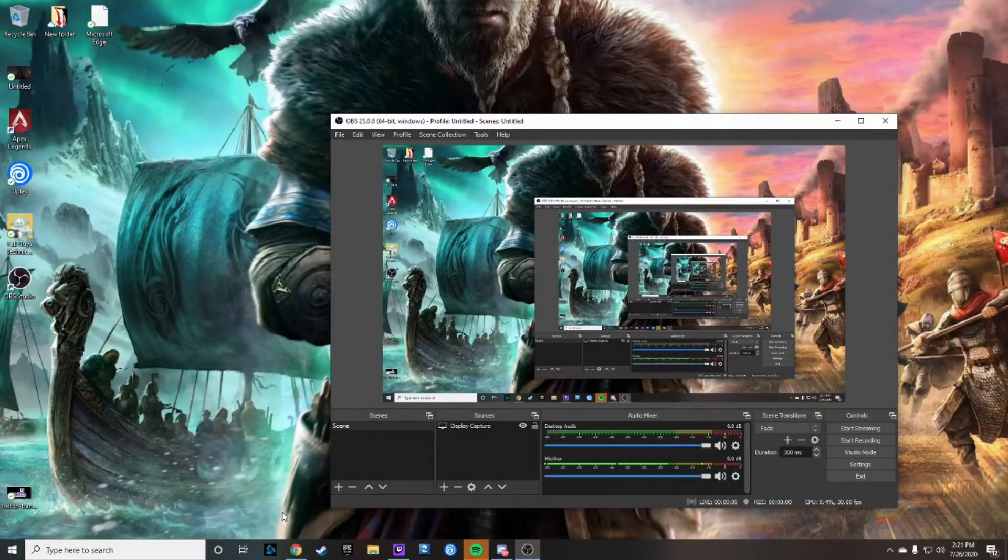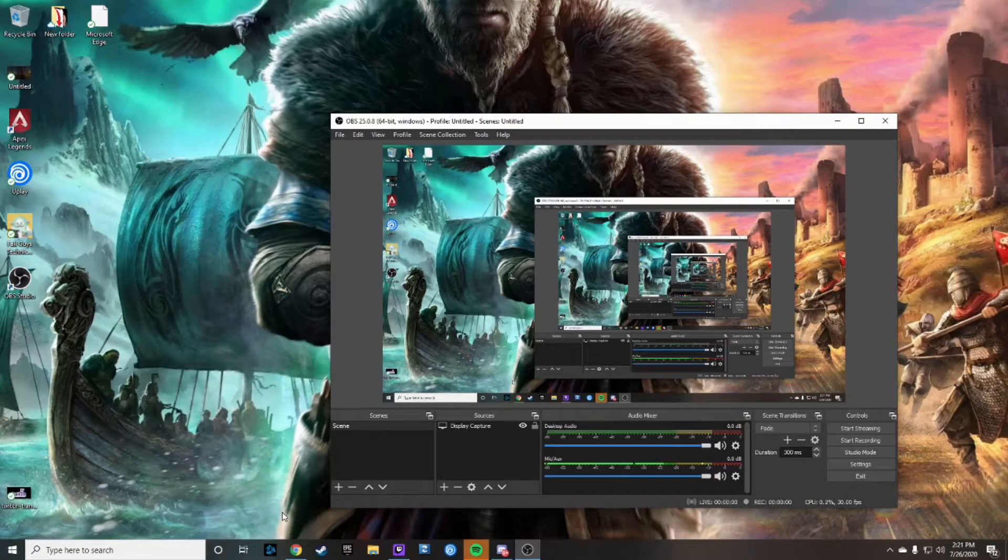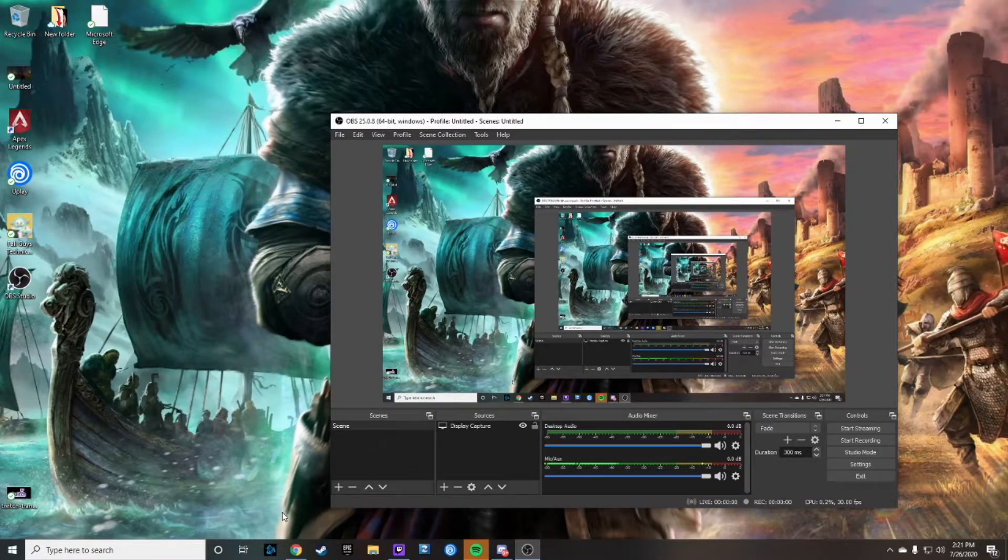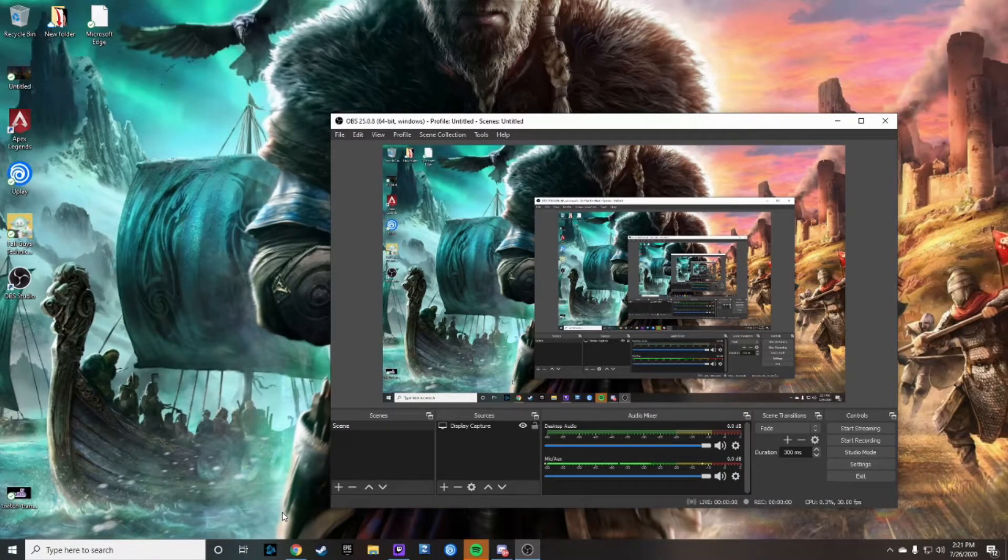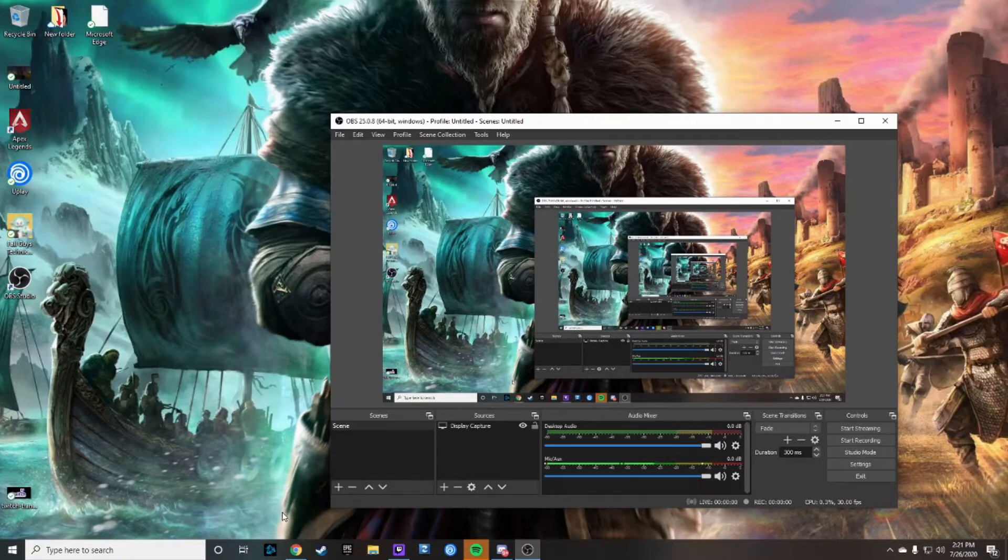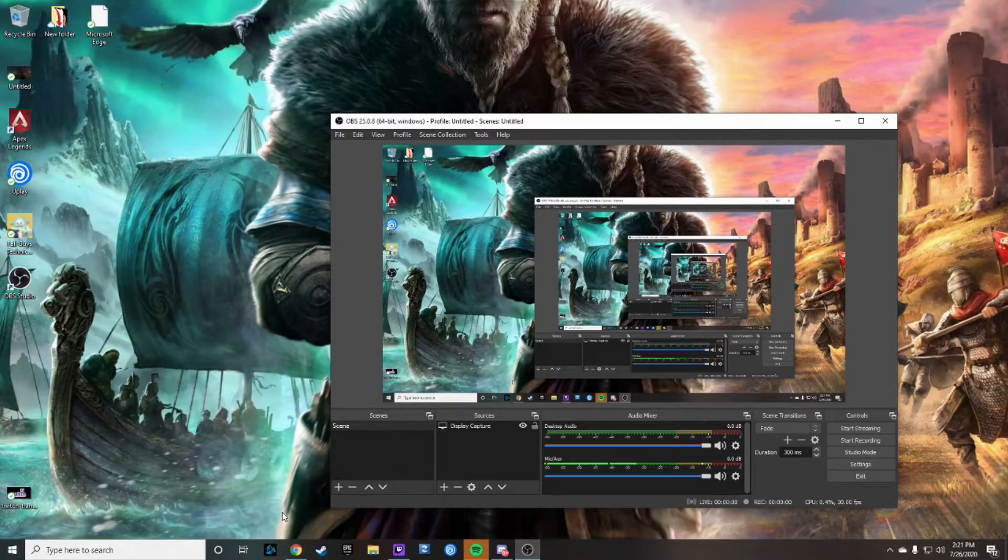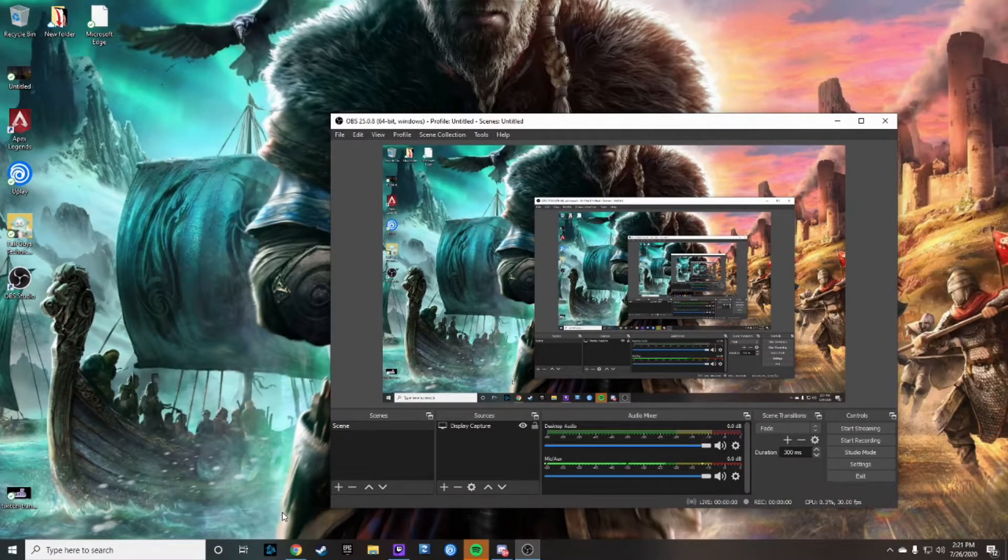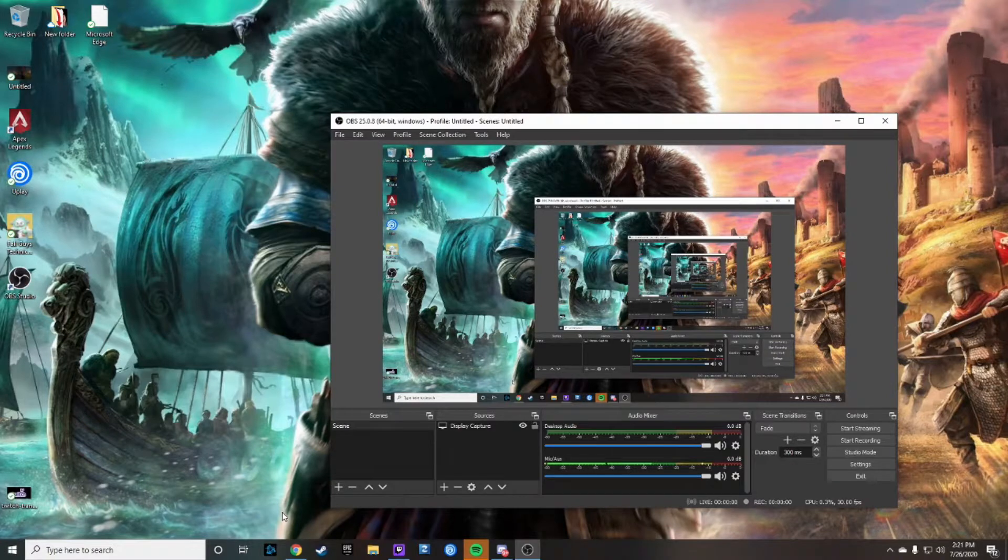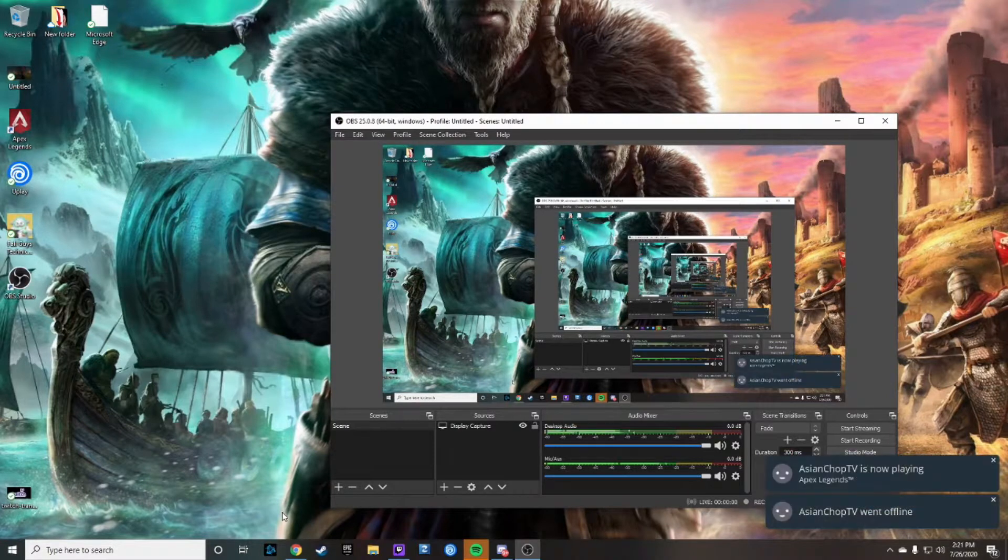Hey guys, my name is Turgolive and in this video I'm going to show you how to put the alert box on OBS if you do not have Streamlabs OBS downloaded. You'll have to get the alert box through Streamlabs the website.